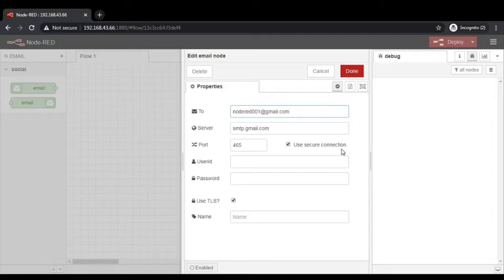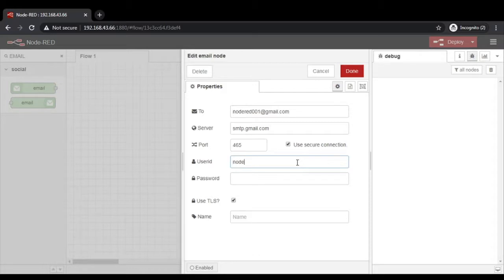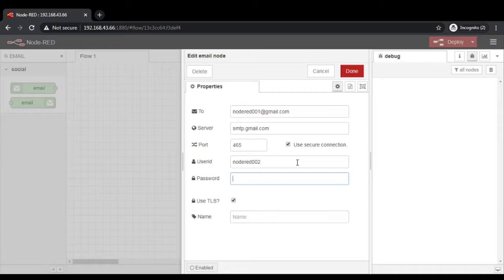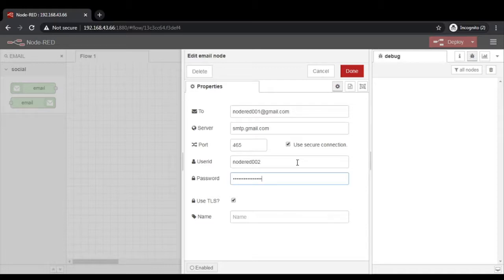The next one is the user ID. Here the user ID is nothing but the 'from' email address. I am sending an email from nodered002@gmail.com. Now the password - friends, remember, the most important thing in this area is the password. Here you are supposed to create an application-specific password from Google security. Go to your Gmail account, enable the two-step verification, and then there is an option for application password. Create an application password and then you can use that password. The default password which you are using for regularly checking your Gmail will not work here.